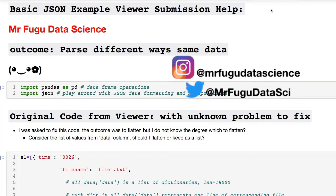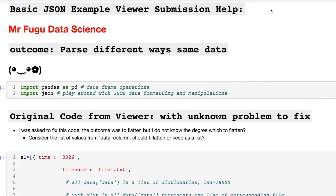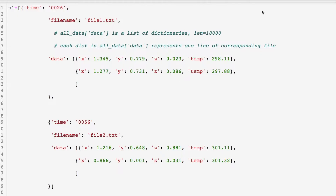This is going to be a simple example. I want to go over what was going on with this viewer's code, and what to think about for future considerations, because this is a learning exercise for everybody. There are times where you just confuse your learning, maybe you forgot how to do something, whatever the scenario is. That's the purpose of why I started this channel.